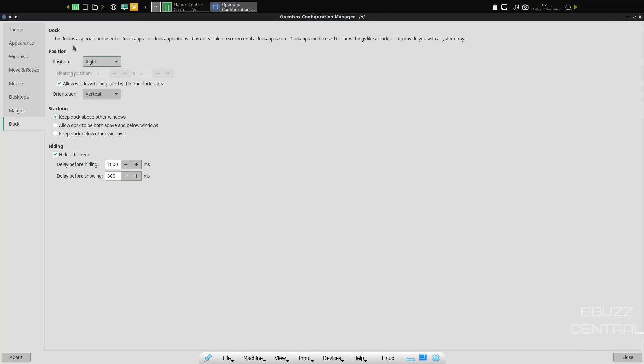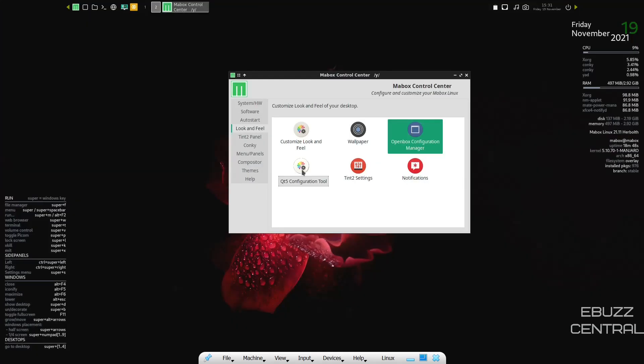And then your dock. The dock is a special container of dock apps and dock applications. It is not visible on the screen until a dock app is run. Dock apps can be used to show things like clock or provide you with a system tray. And then you can adjust the position, stacking and hiding. You can adjust that all over here. So I'm going to go ahead and close out of that.